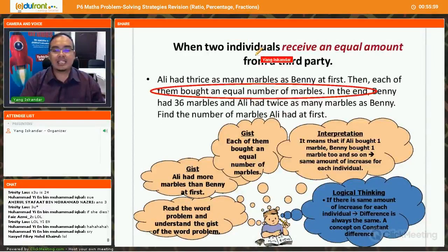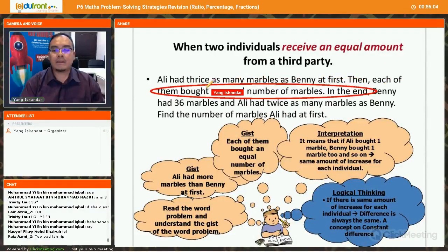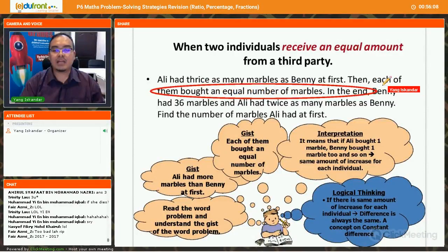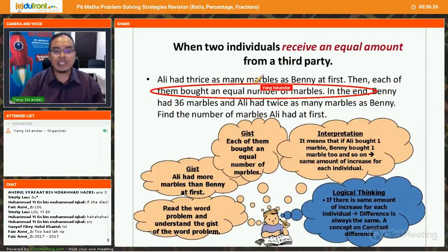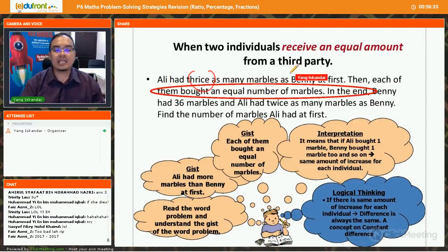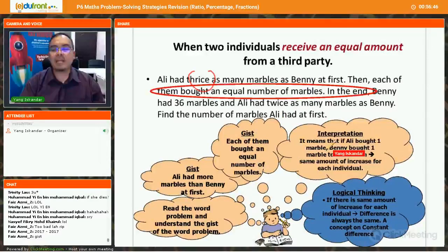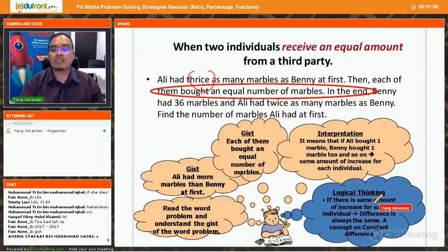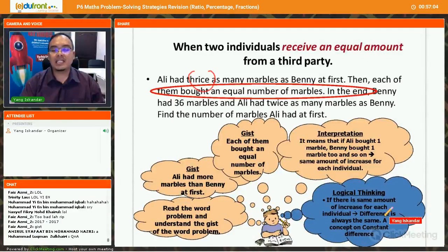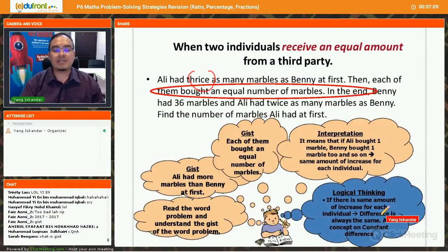Ali has three times as many marbles as Benny at first. Then each of them bought an equal number of marbles. In the end, Benny had 36 marbles and Ali had twice as many marbles as Benny. We use the constant difference strategy here because both Ali and Benny buy the same amount — so the same amount of increase applies to each individual, meaning the difference stays the same.